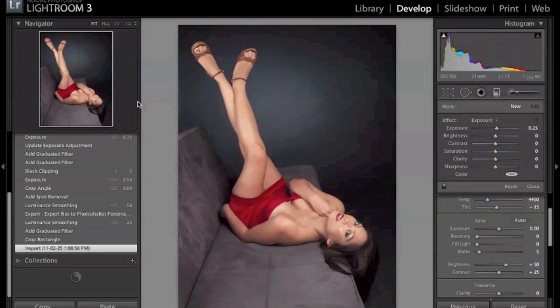Okay, I'm going to start in Lightroom and what you see on the screen is the original photo in RAW format as it was taken from my camera into Lightroom and I did make some changes in Lightroom first before going into Photoshop.